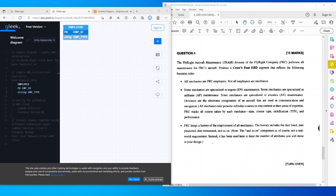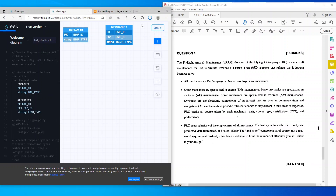The next table is a Mechanics table. My primary key is Employee ID and the first foreign key is also Employee ID. Normally you could merge these on one line, but this program doesn't support that, so I've left them separate. Then I've got a string attribute for Mechanic Type. That covers 'all mechanics are FRC employees, not all employees are mechanics.' This sub-type structure is part of the Enhanced ER diagram, which this program doesn't fully support.